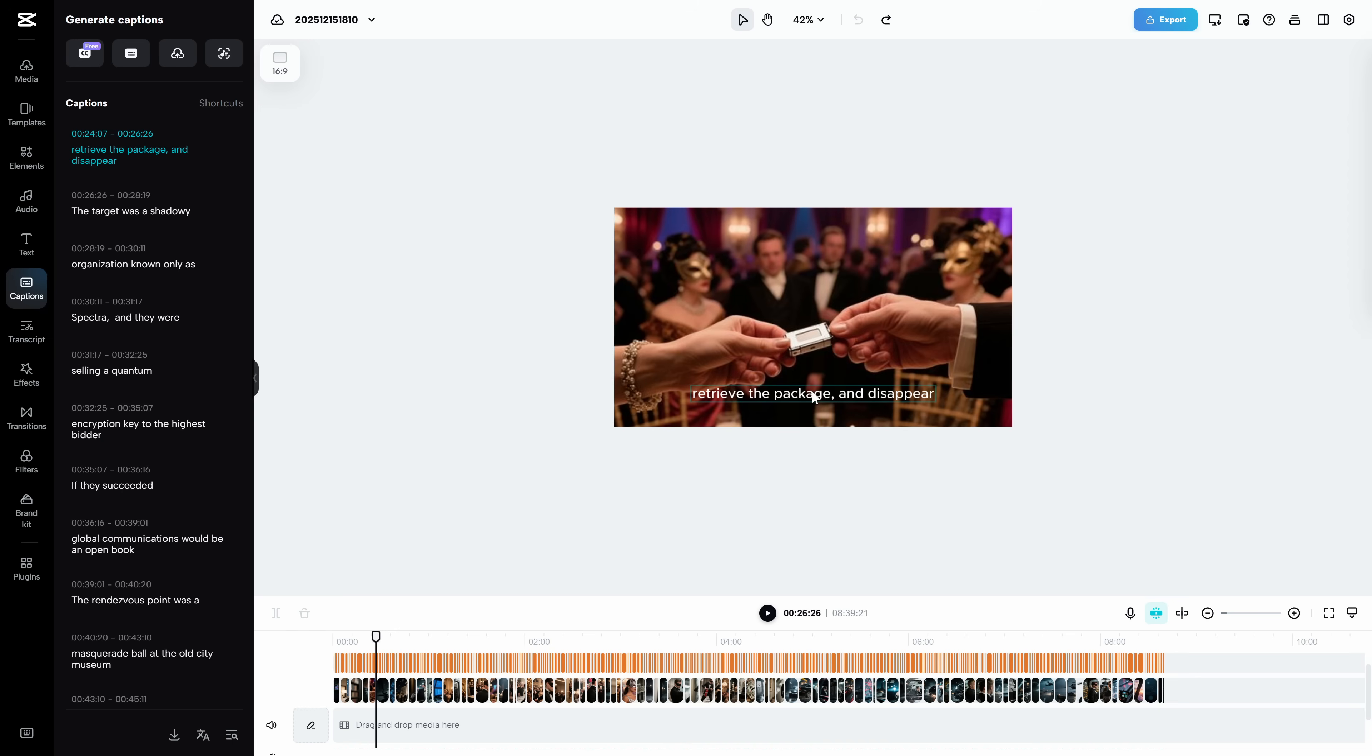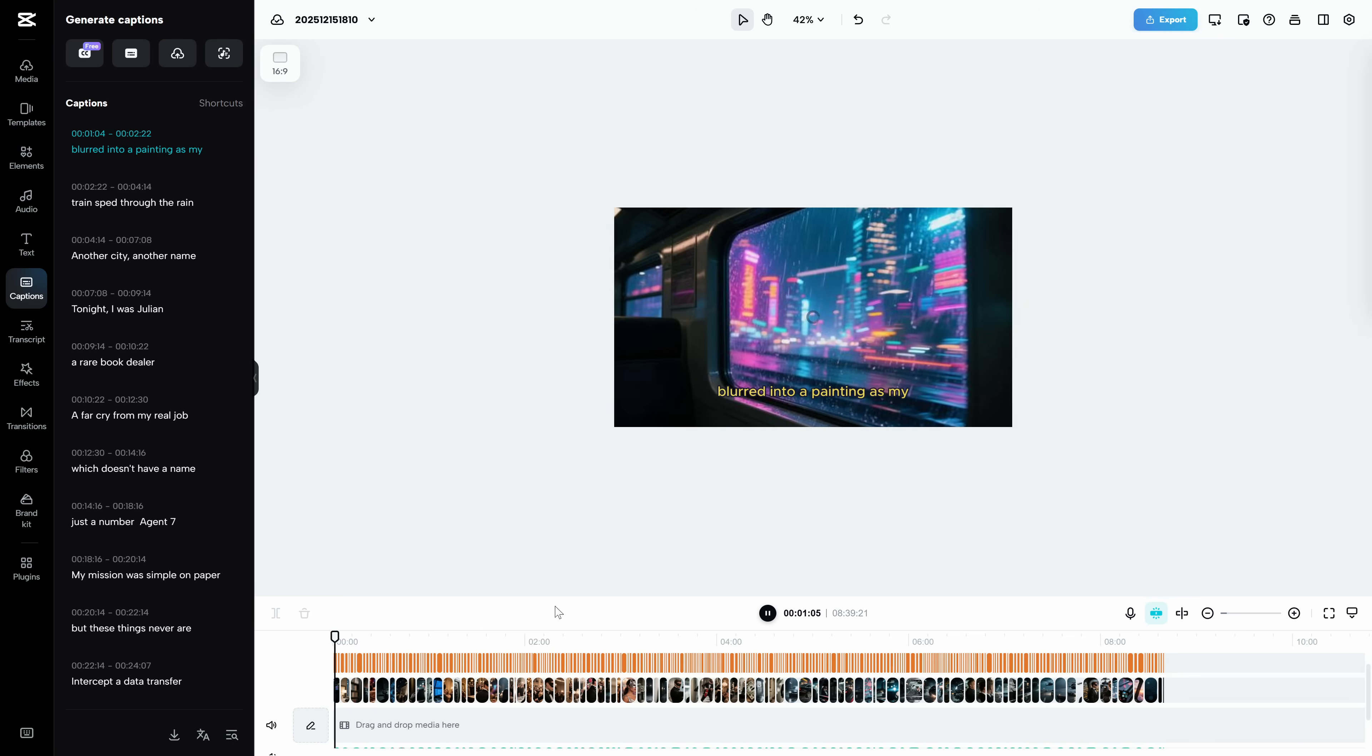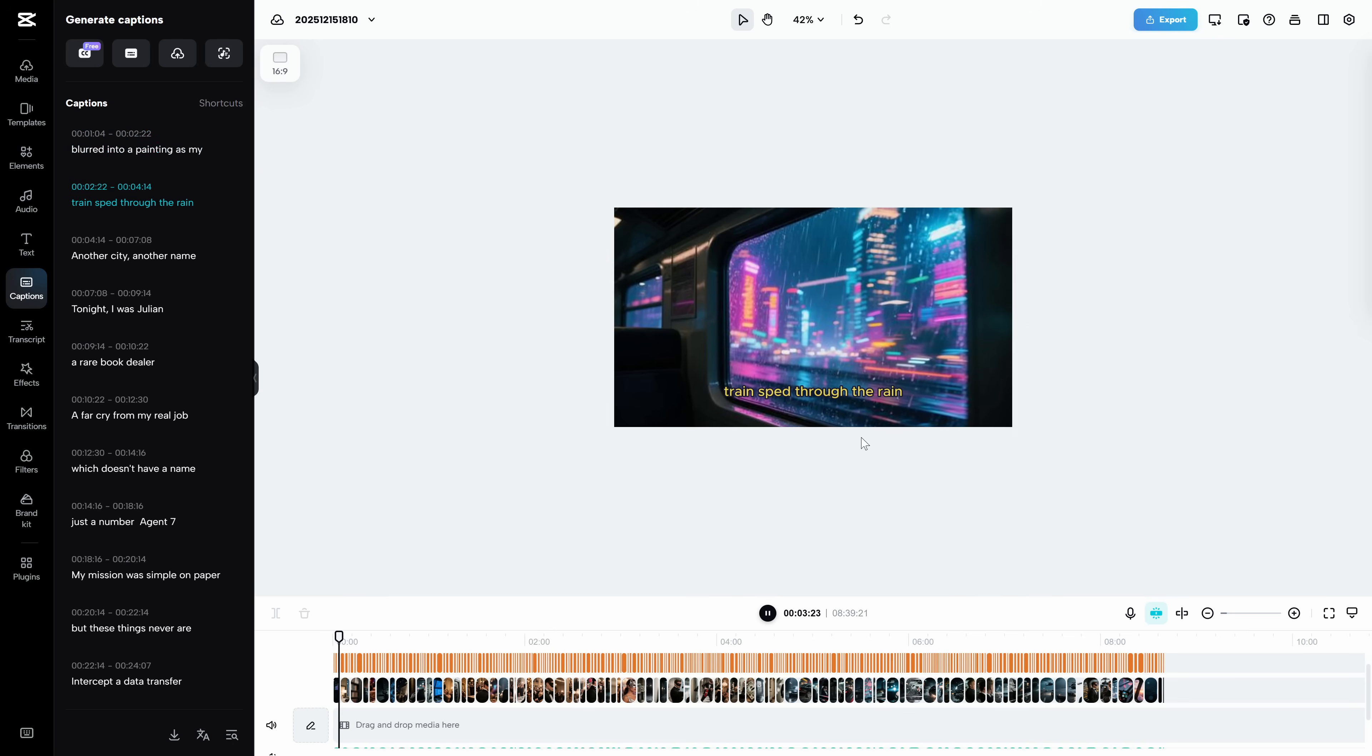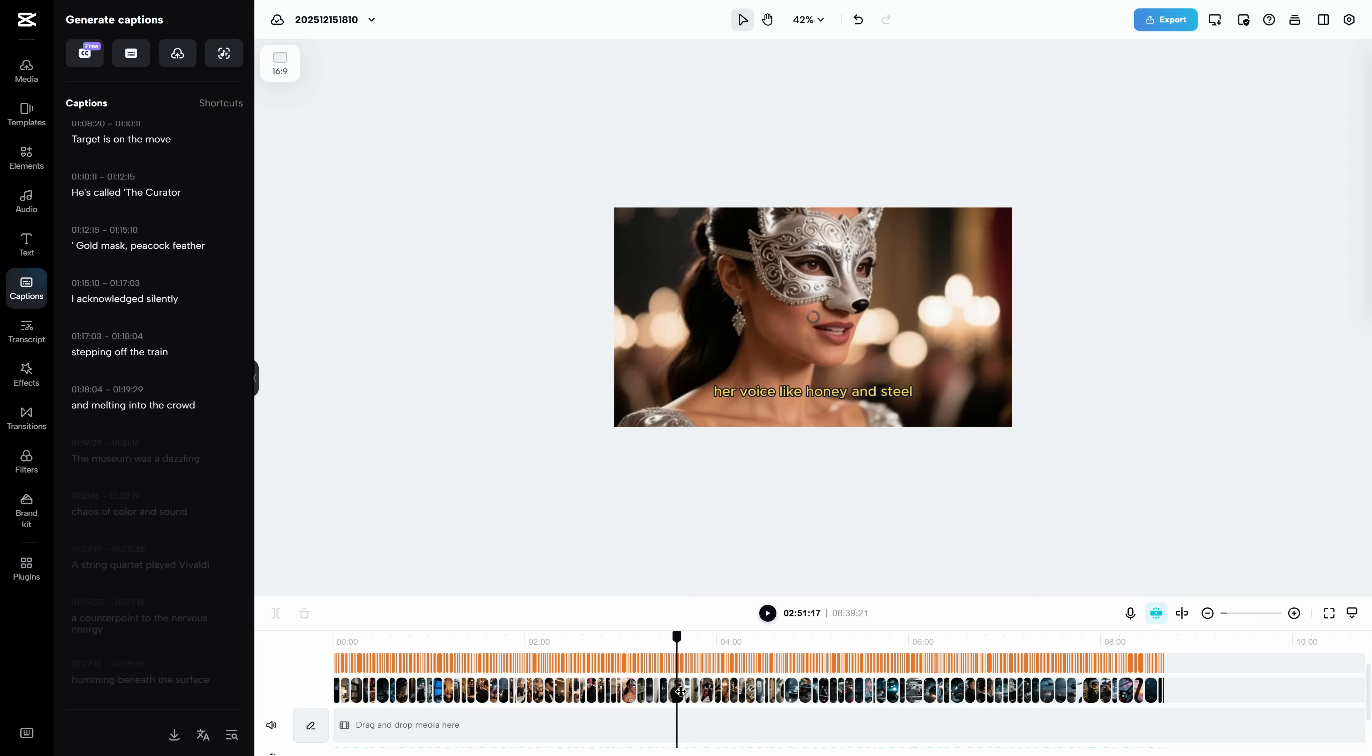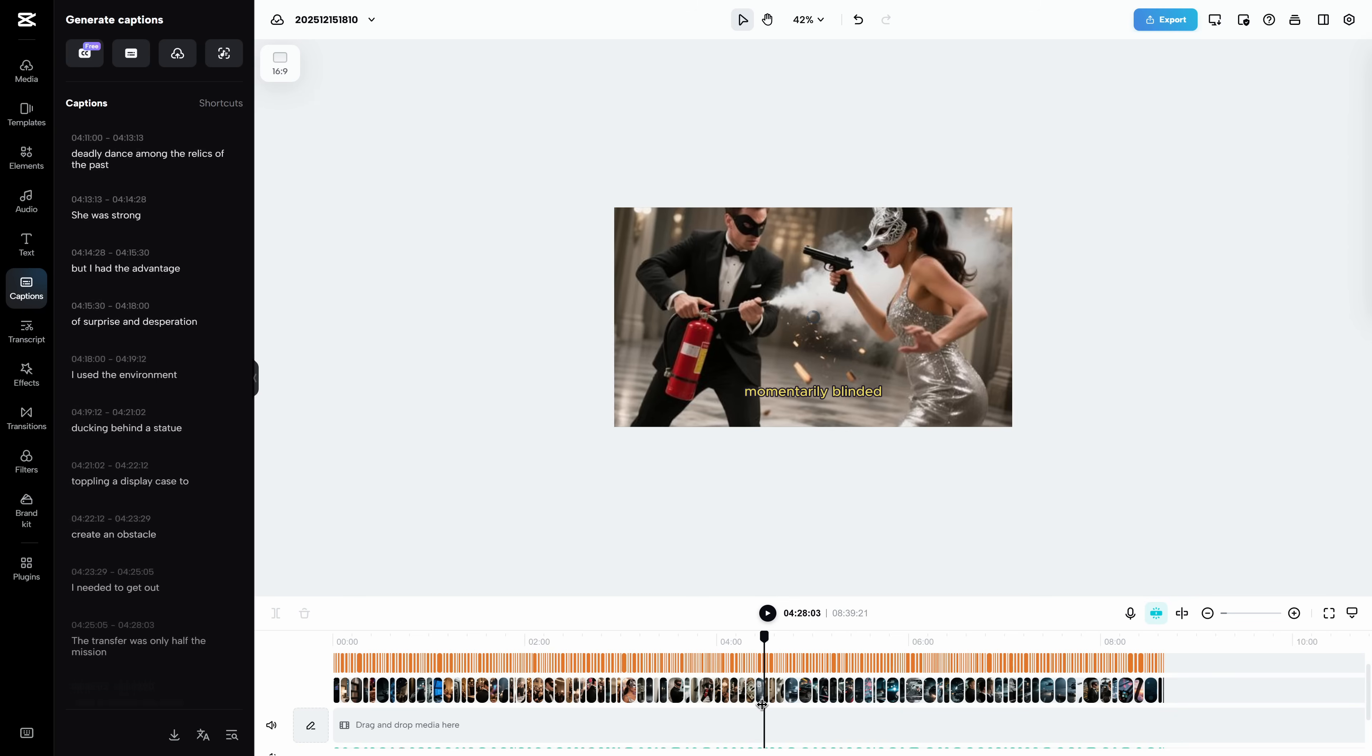Two quick upgrades I always do inside Edit More. First, subtitles. Don't leave them default. Make them easier to read. Especially on vertical content, subtitles are retention. People stay longer when they can follow without sound. Second, pacing. If any section drags, cut it. Cut the dead air. You want every moment to feel like it's going somewhere.